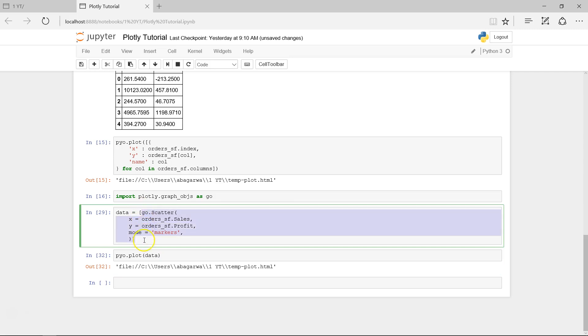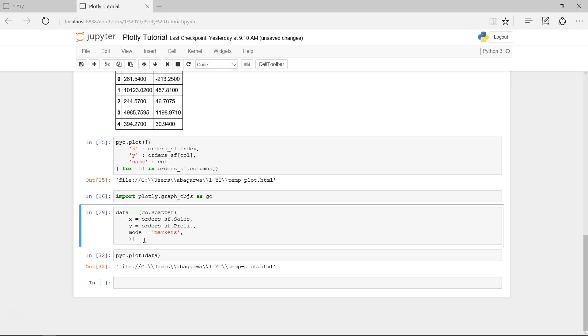To do that, I'm pressing B from my keyboard to create a cell below this cell. If you want to create a cell above this cell, then press A. So what do we need to do now is create a layout.